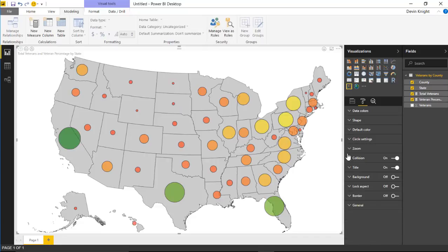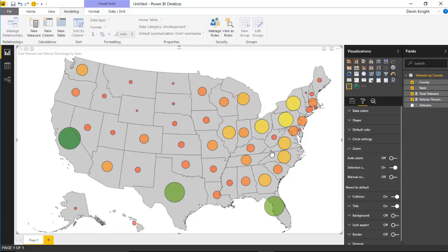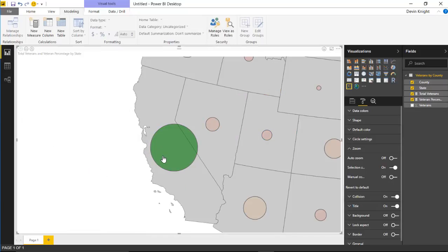Let's go down to zoom options. There's an auto zoom option, which is used when other visuals are filtering — for example, if you have a slicer and select a state, it will auto zoom to that state. You'd turn that on to ensure the map zooms based on selections from other visuals in the report. There's also a selection zoom option — with it on, selecting a state zooms down to that state.